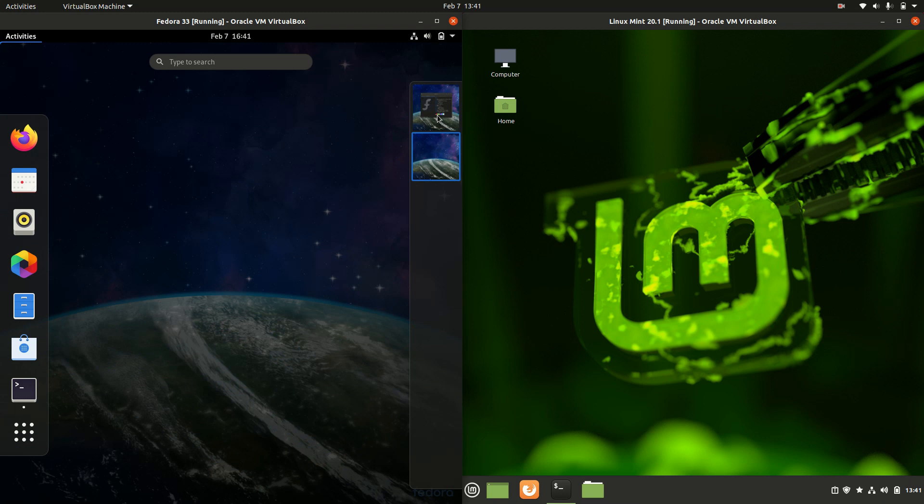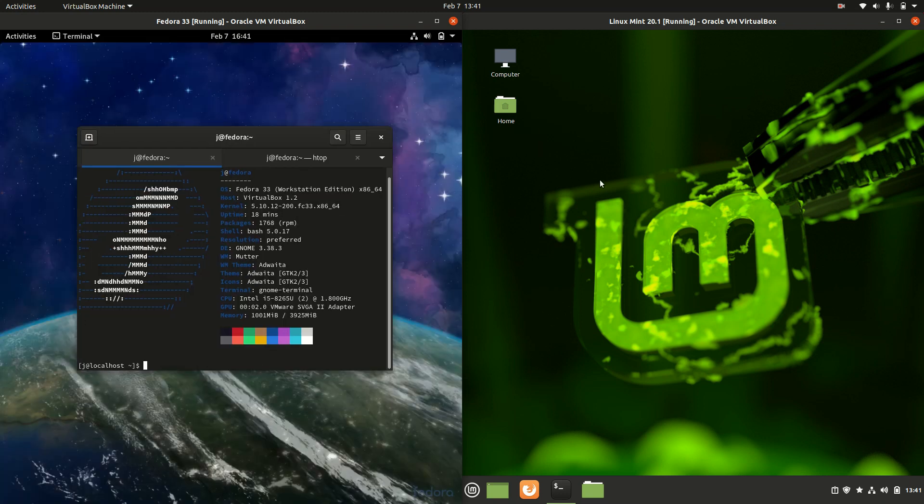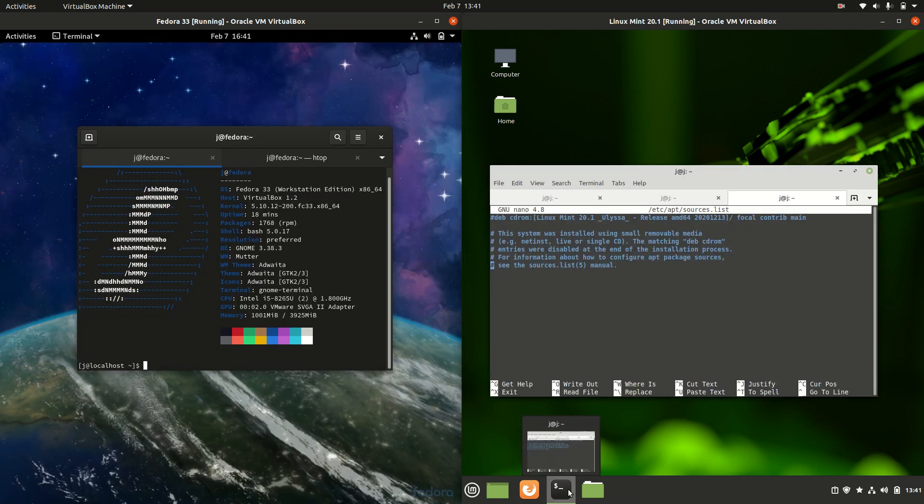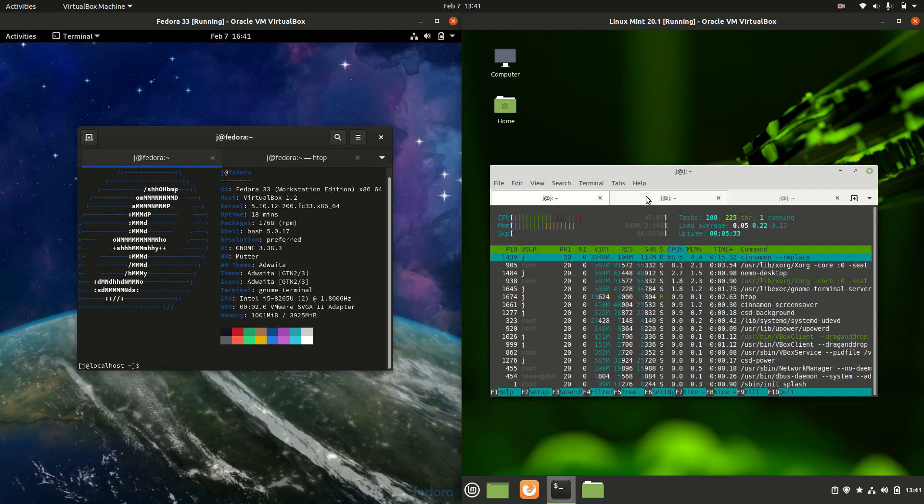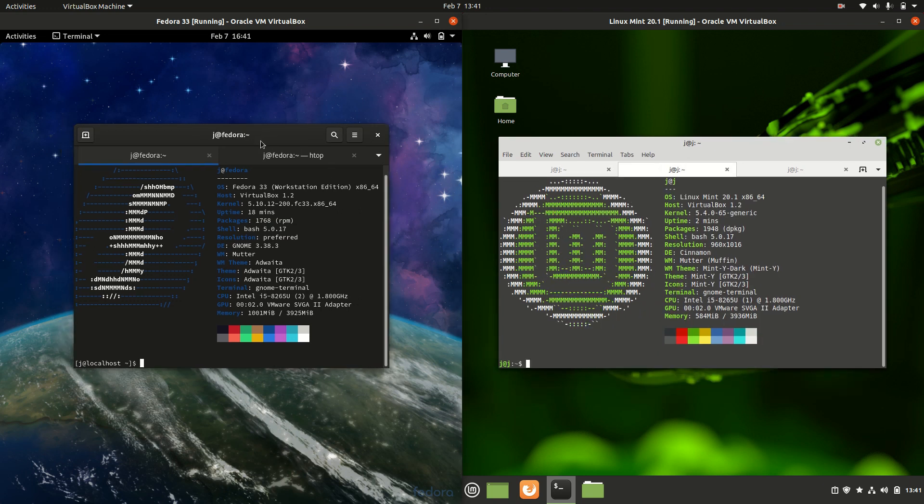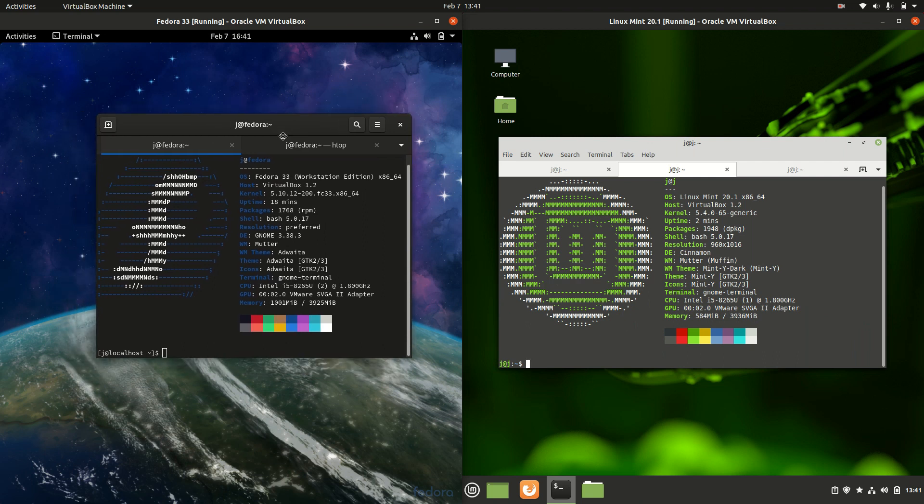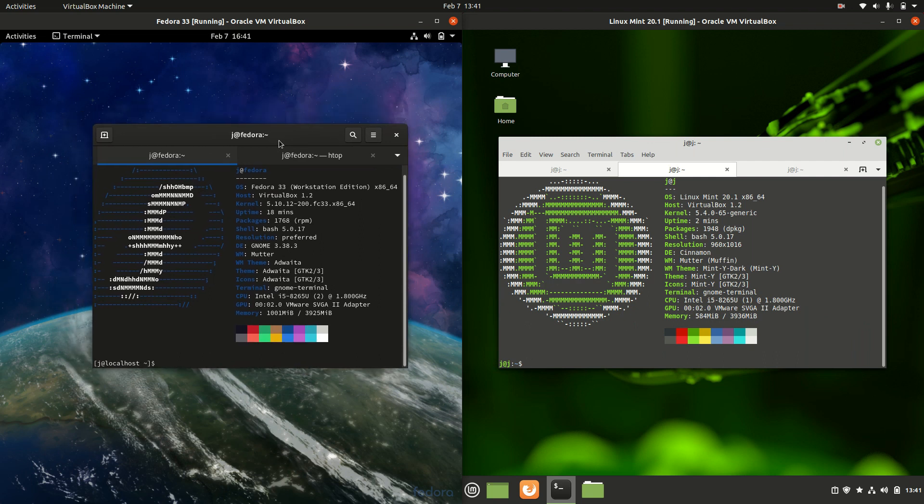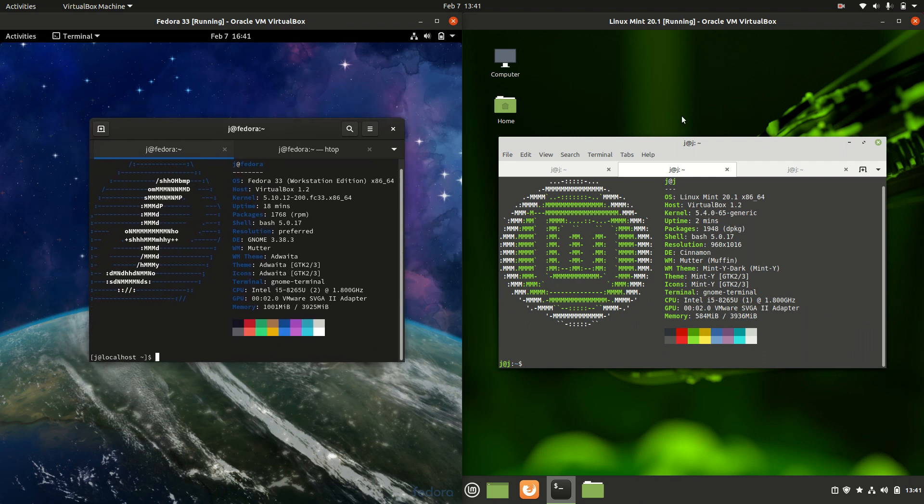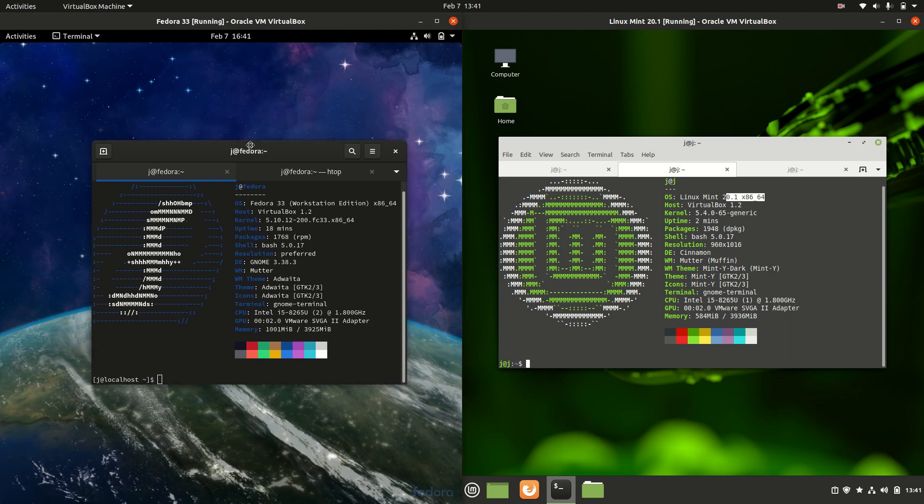Starting off, we have Fedora 33 on the left and Linux Mint 20.1 on the right. We do know that Fedora 33 is actually a point release, updated every six months or so, as is Linux Mint 20.1. Fedora is actually based on Red Hat Enterprise Linux.